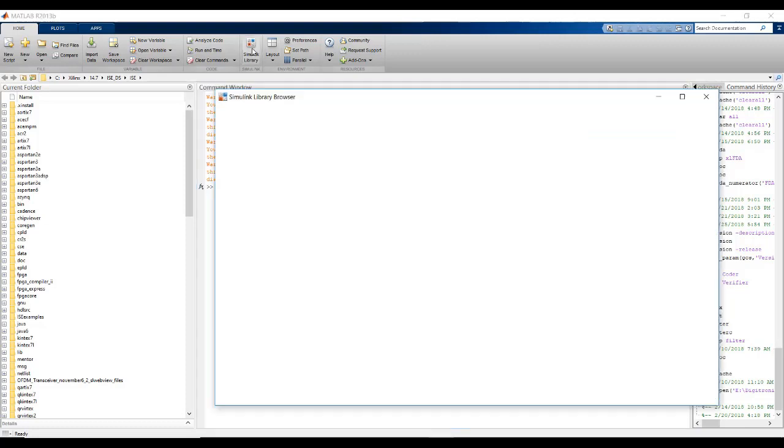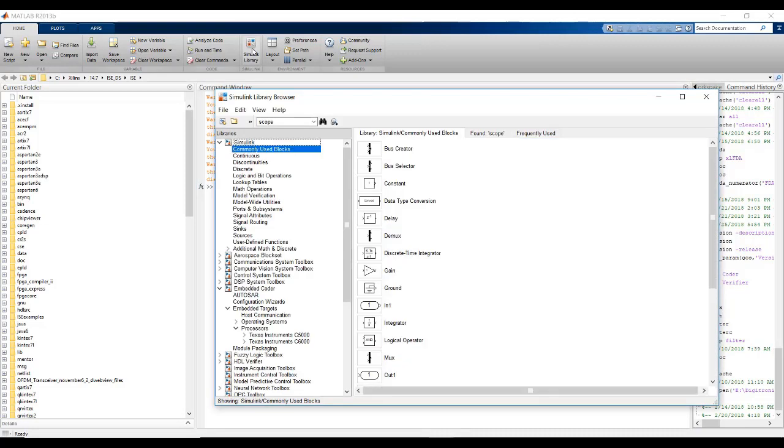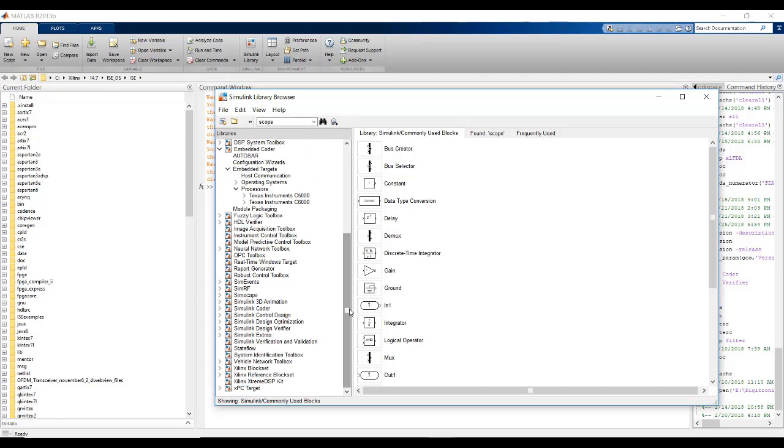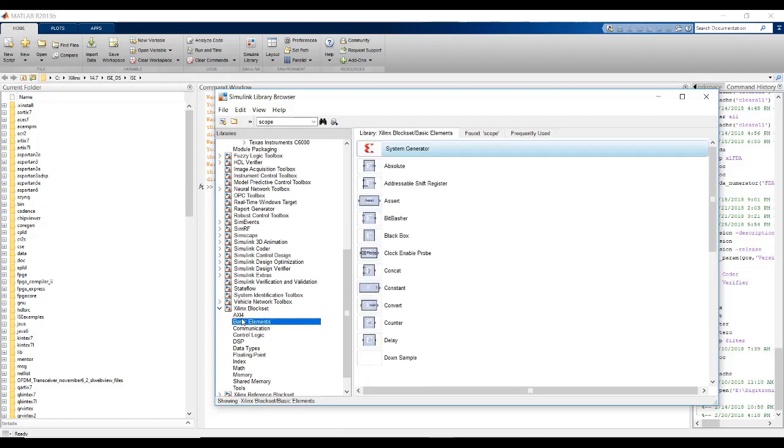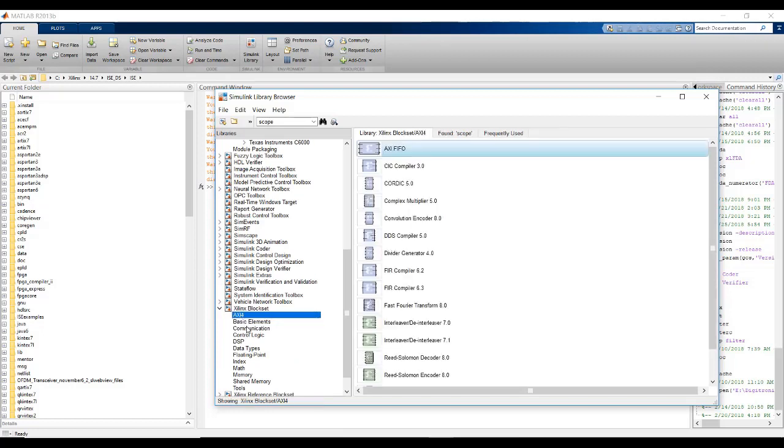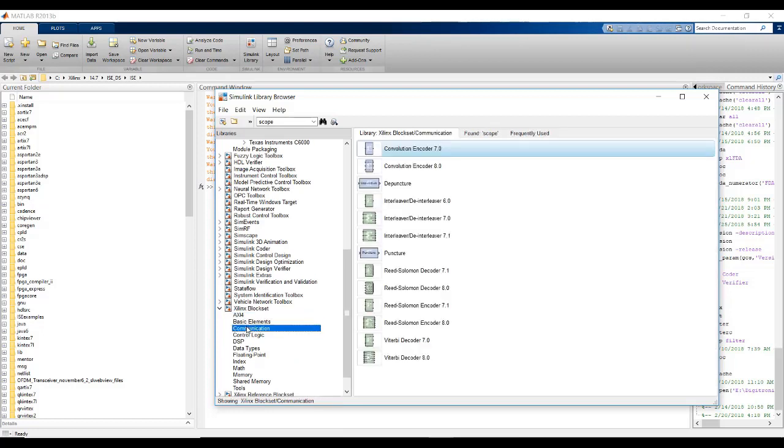Now, we go to the Simulink library block. When we go down in the libraries, we can see that there is Xilinx block set, Xilinx reference block set, and Xilinx extreme DSP kit. These are the blocks that have been added by System Generator to the Simulink. There are some basic elements. Now, we are going to use these blocks and create a simple design.